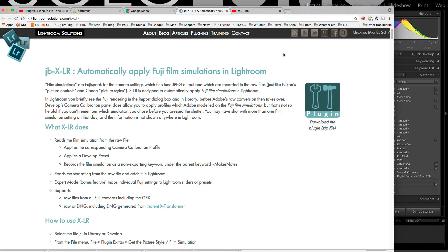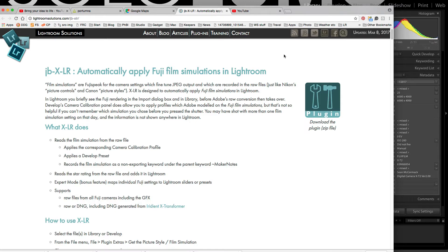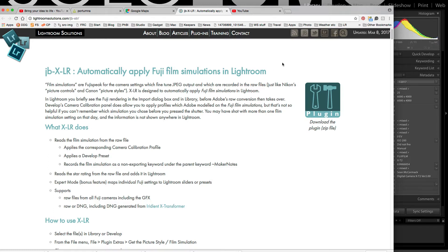Hi folks, I was out in Portumna Woods today and I'm going to show you a really cool tool for Fuji users. So if you're not a Fuji user, you can skip this video. This is a plugin called JV-X-LR, which is John's Beardsworth.